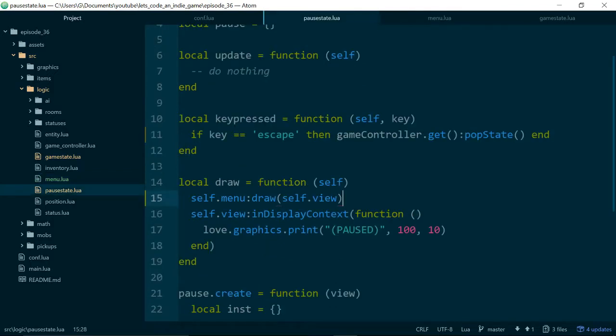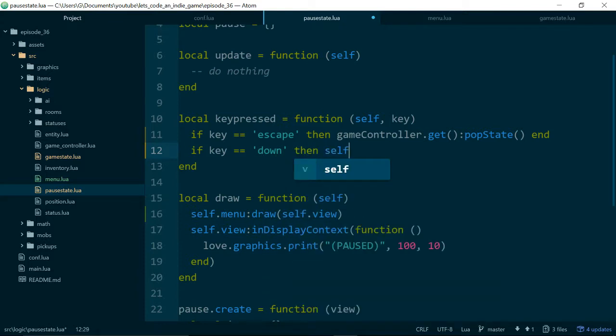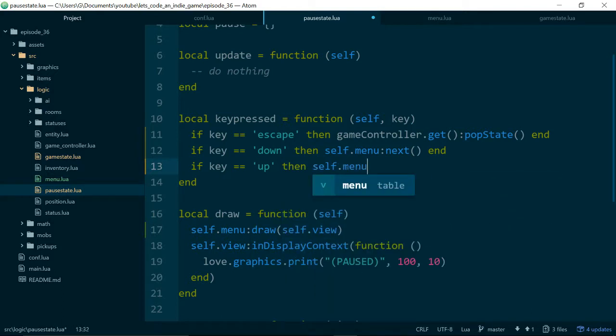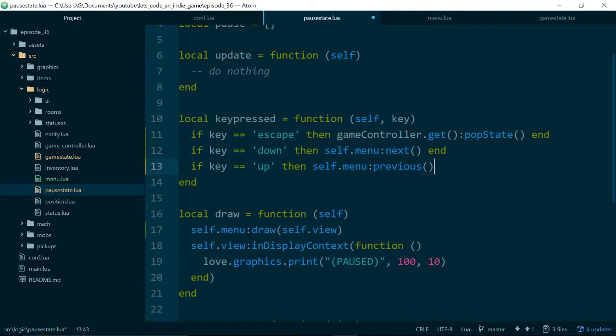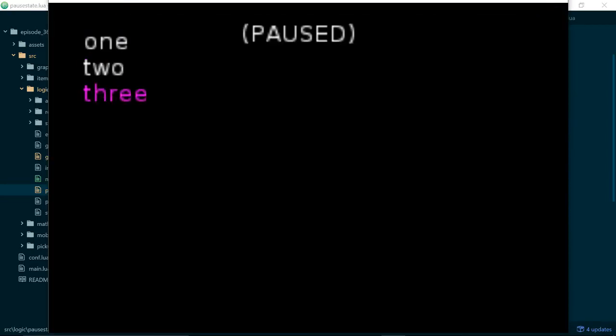And now inside our pause state, in the keypressed function, we can actually use these methods. So if key equals down, then self.menu next. And if key equals up, then self.menu previous. Okay, let's give it a go. Good, and we can now scroll through our menu.